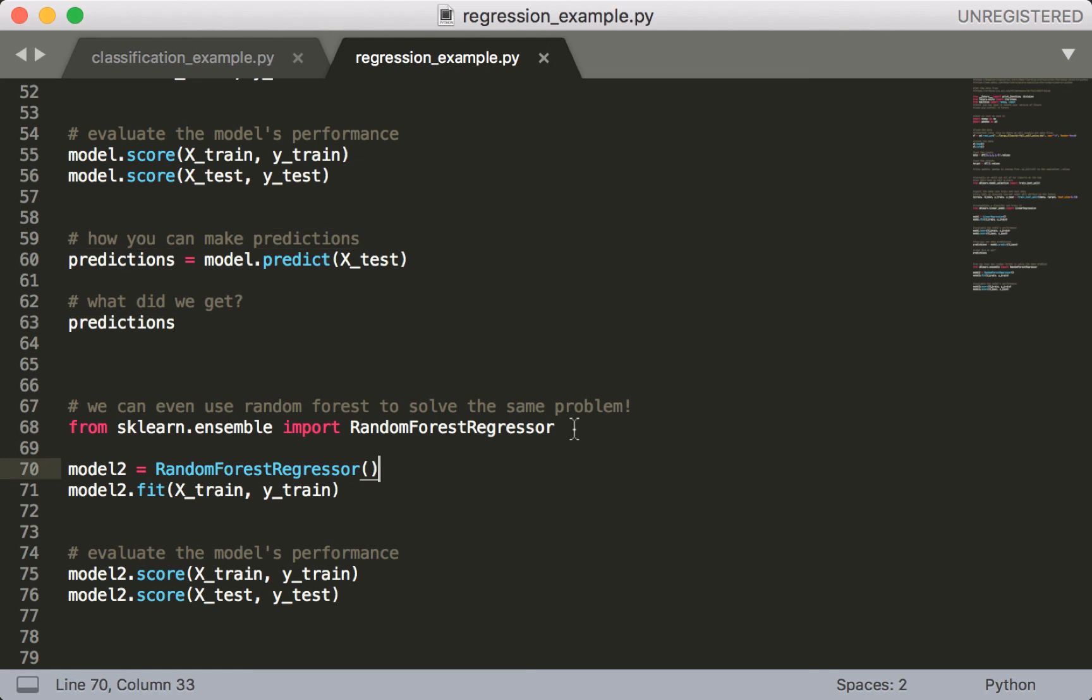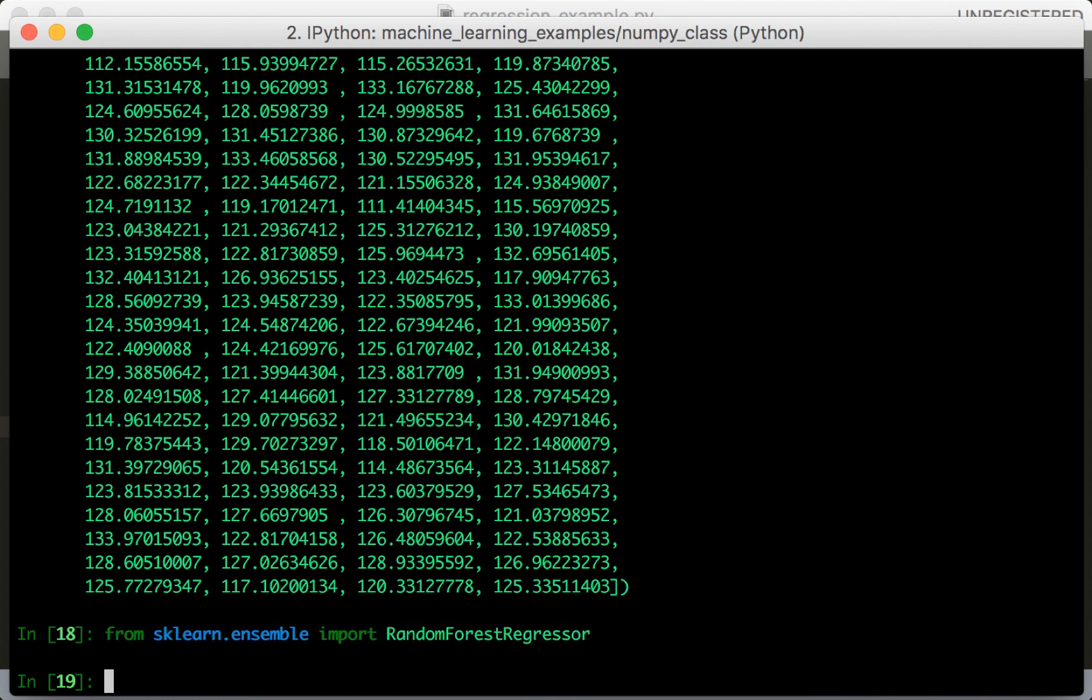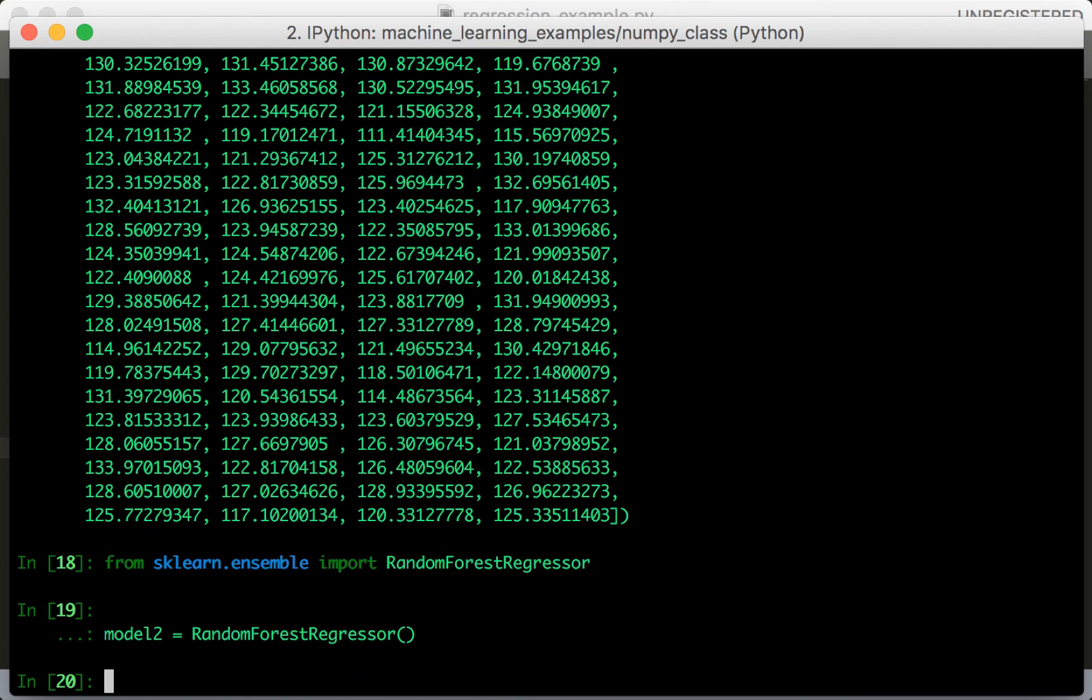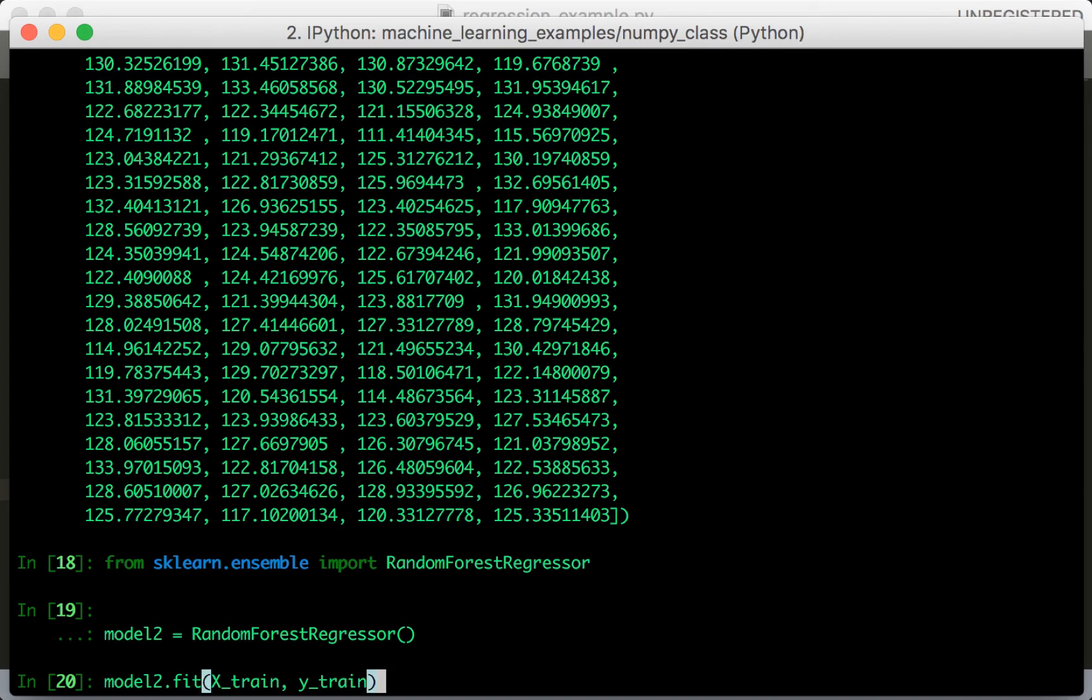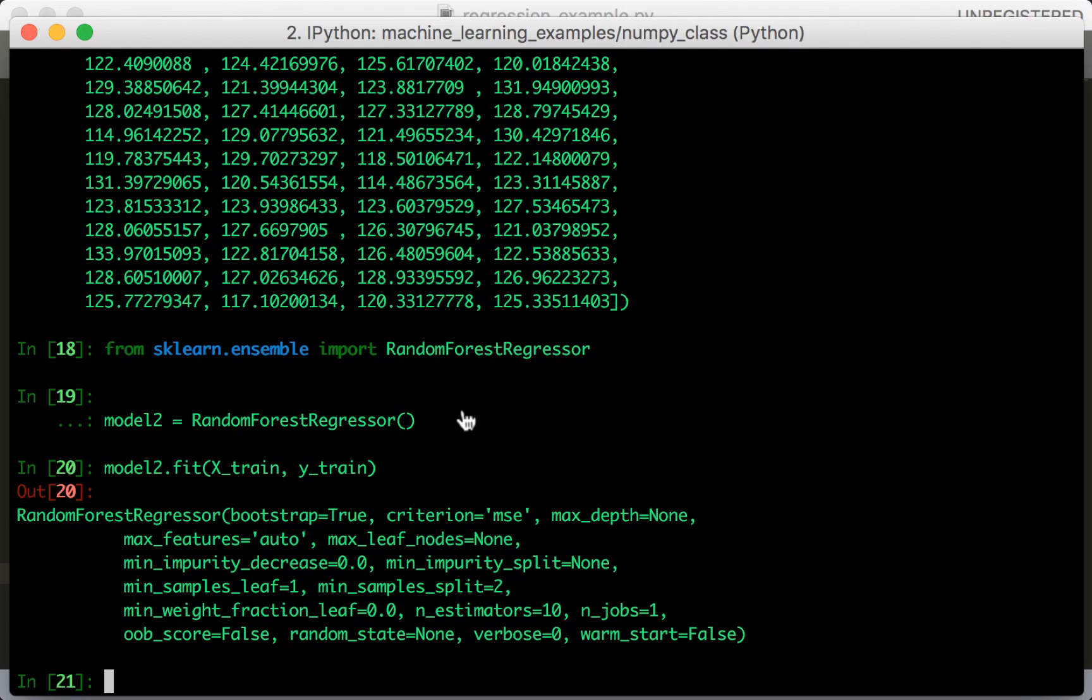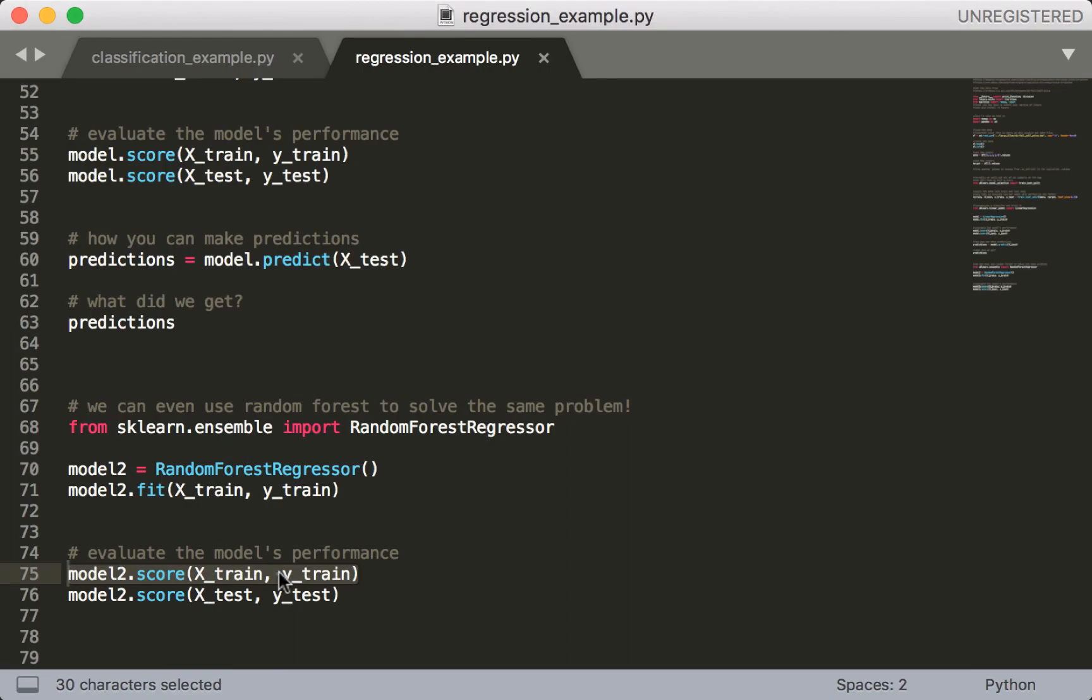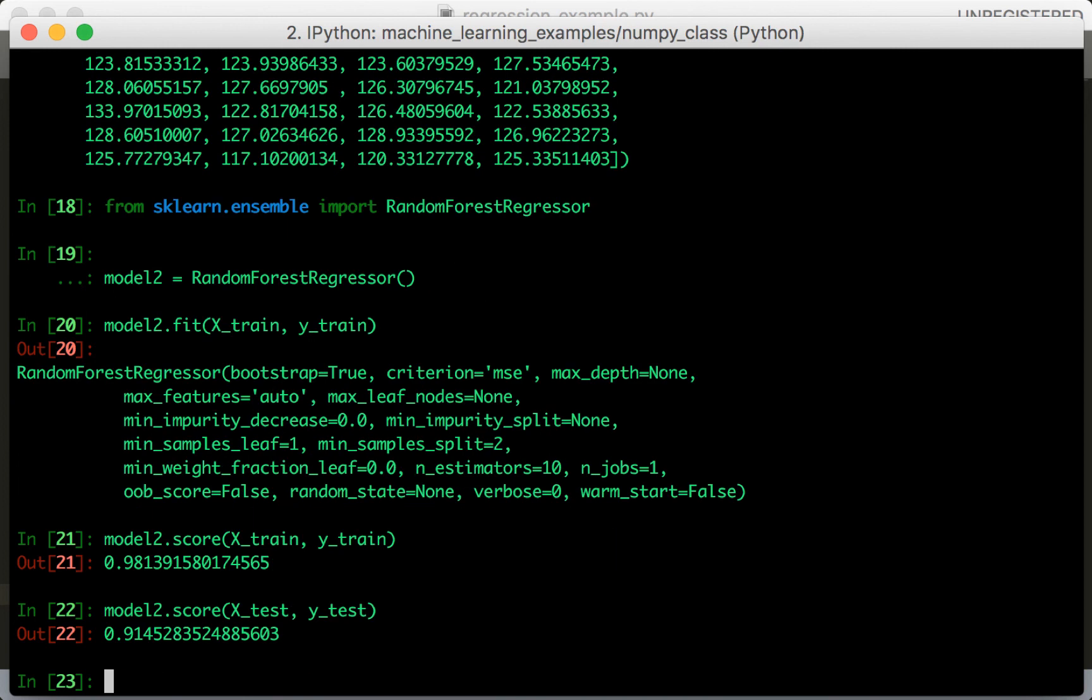All right, so this should be very easy. You should be very comfortable with this API by now. So we import the model. We instantiate the model. We train the model. Okay, and then we evaluate the model. So the R squared is 0.98 for the train set. And the R squared is 0.91 for the test set. So it looks like we're doing pretty good.